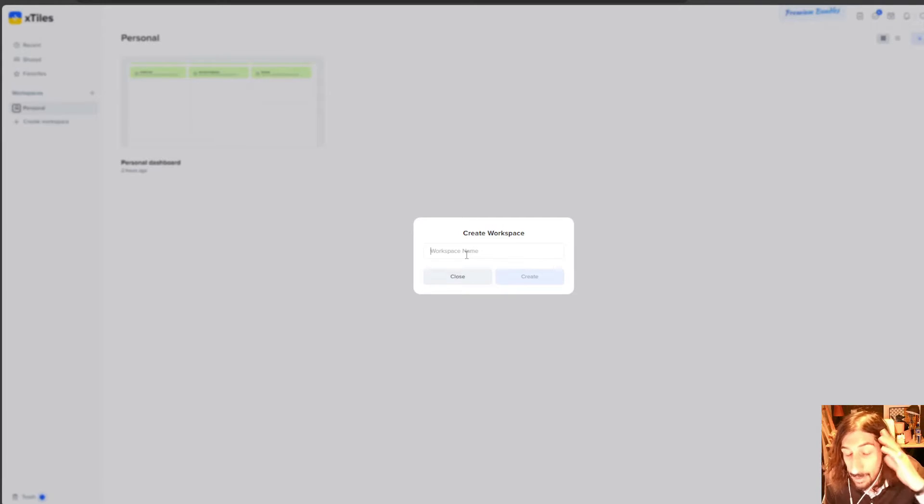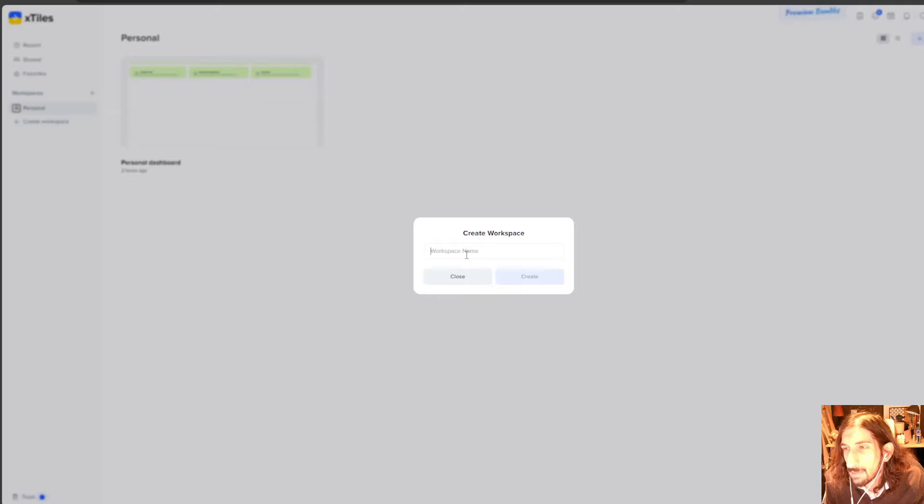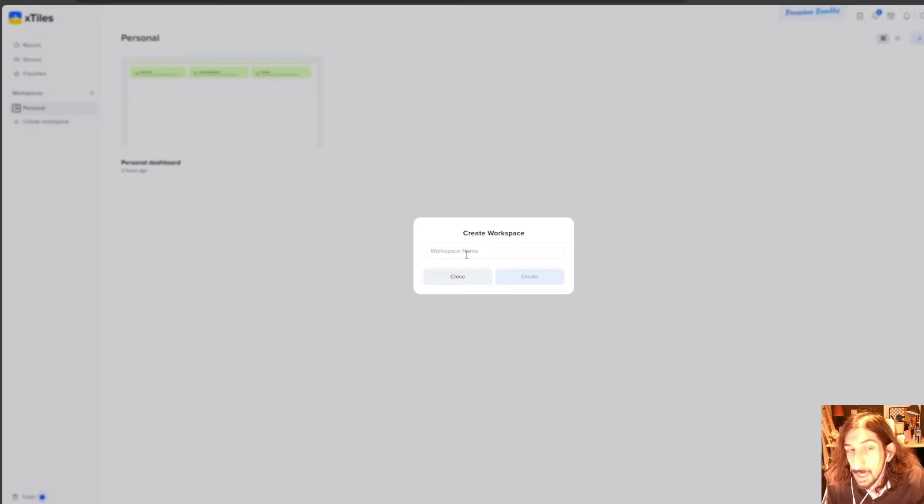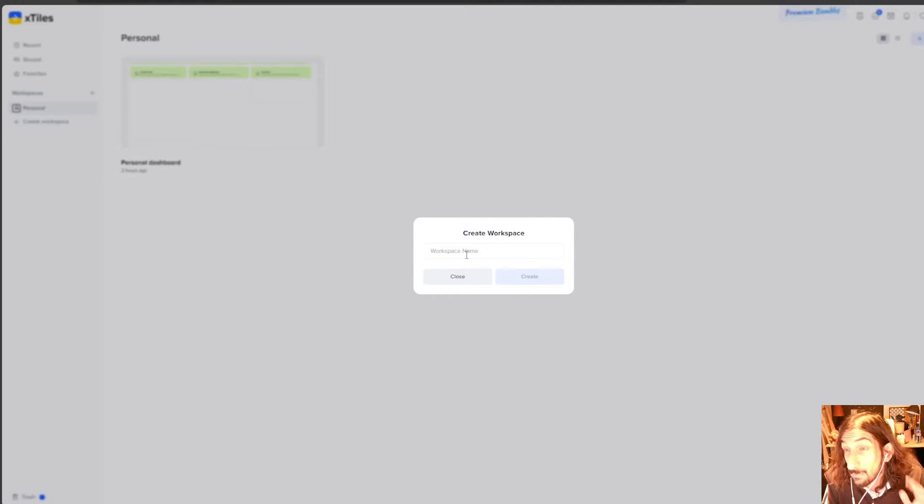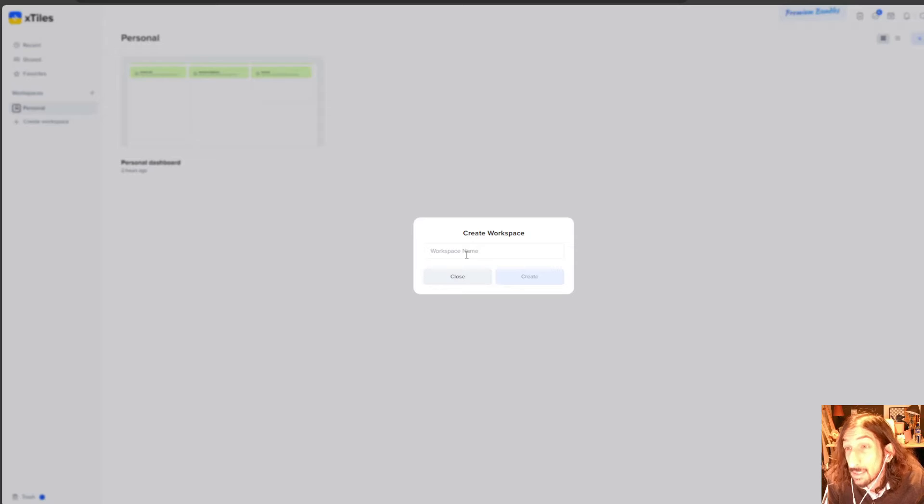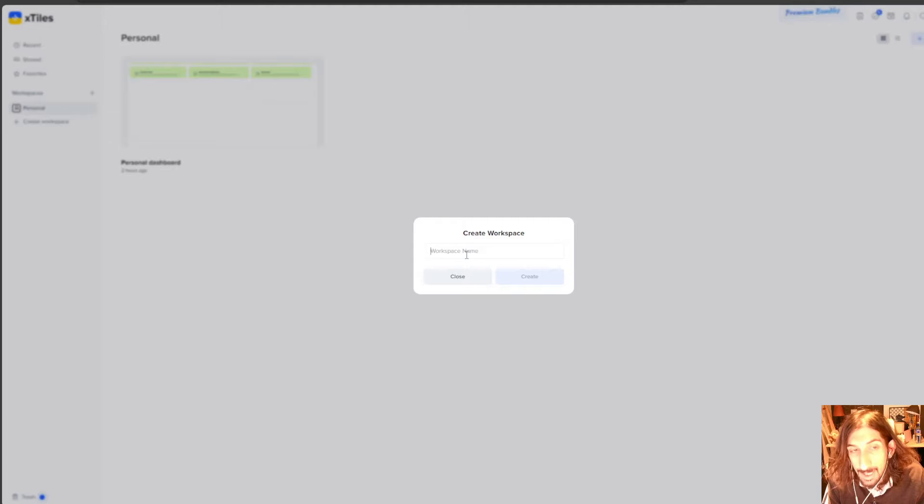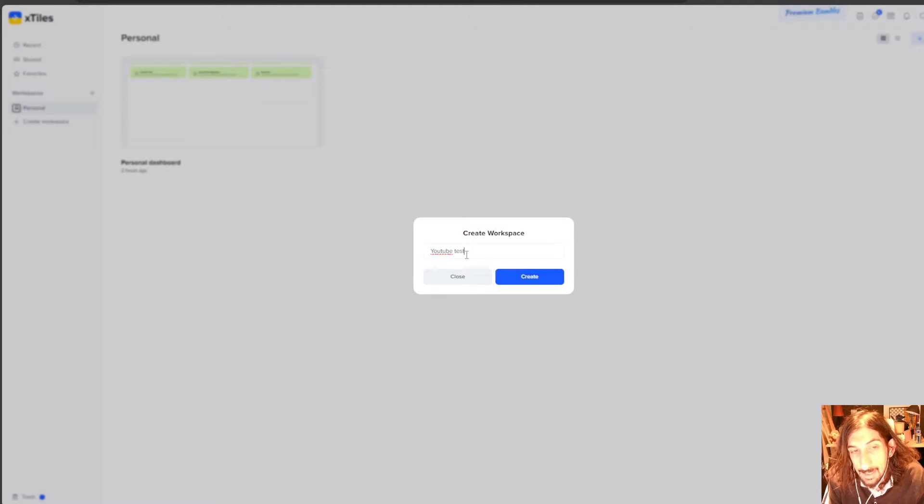So X-Tiles is a productivity app I have covered a couple of times on this channel but I haven't done an in-depth review of it. I will come back with a full-on tutorial in a couple of weeks. I just need to play around with the app a little bit longer but let's start by creating ourselves a YouTube test workspace.